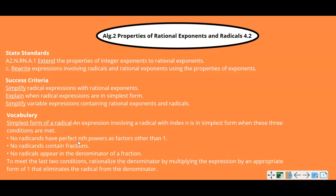Vocabulary: simplest form of a radical. An expression involving a radical with index n is in simplest form when these three conditions are met: no radicands have perfect n powers as factors other than one; no radicands contain fractions; no radicands appear in the denominator of a fraction. To meet the last two conditions, rationalize the denominator by multiplying the expression by an appropriate form of one that eliminates the radical from the denominator.